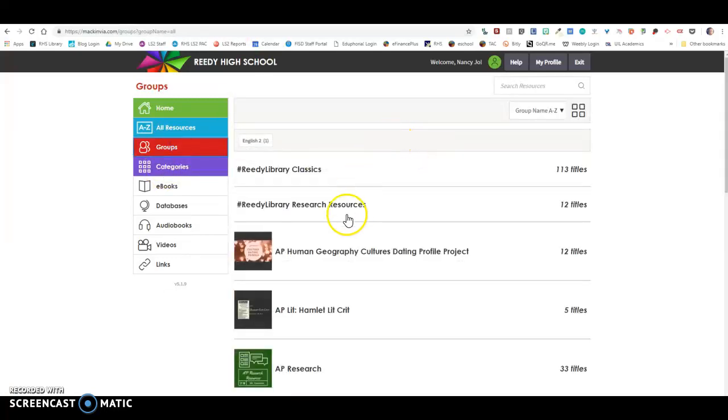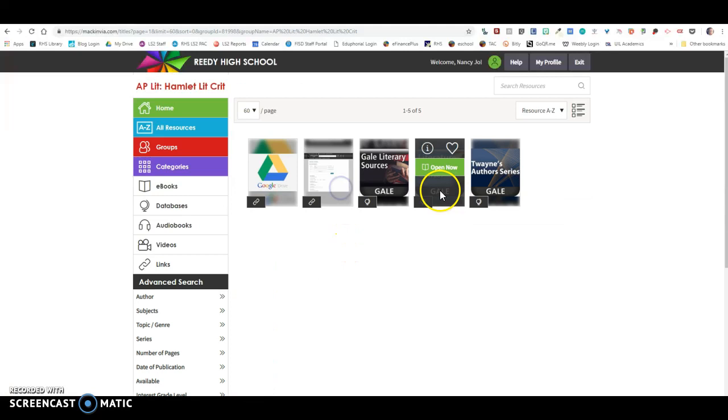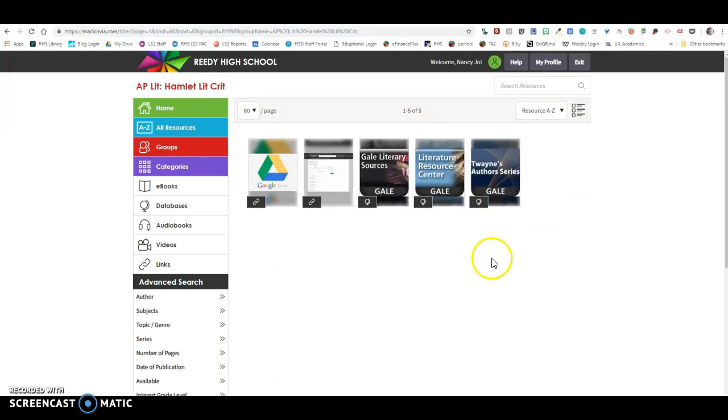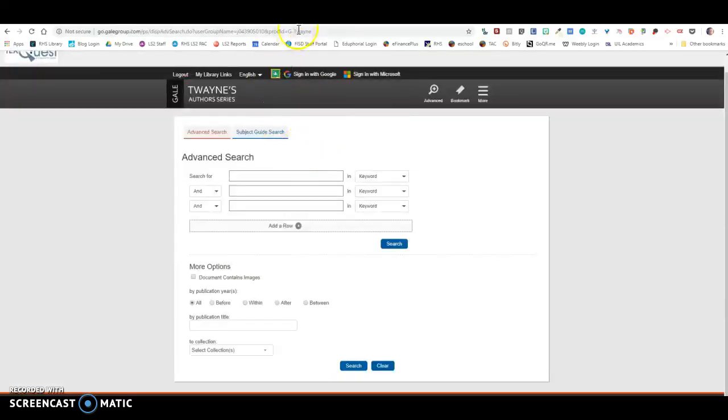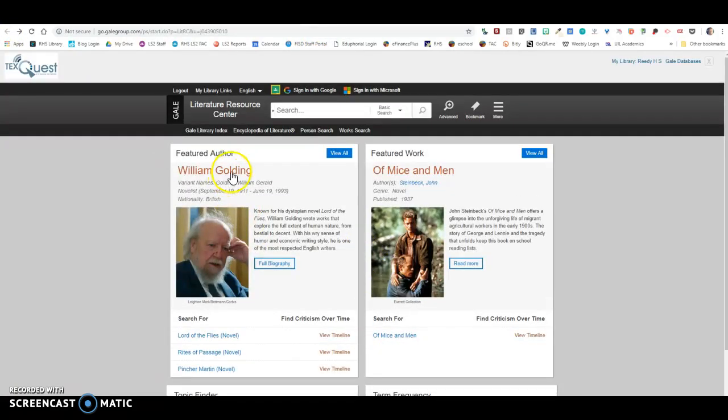But anyways back to the group, and so there are three databases in here where you can locate lit crit and you can print out the article. So let's just come over here and find one of those.